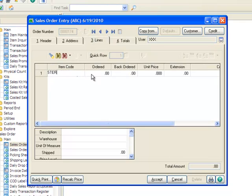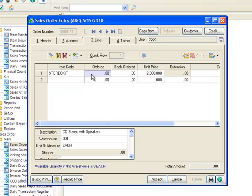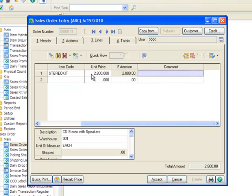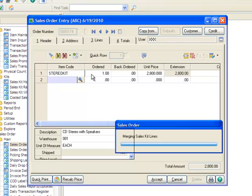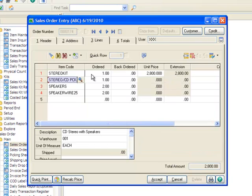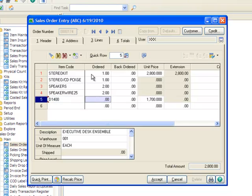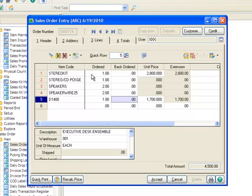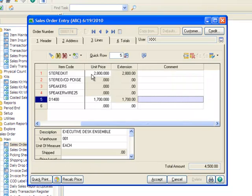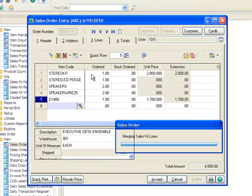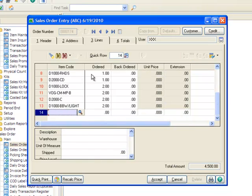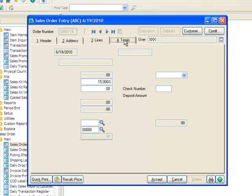Clicking over to the Lines tab, we'll add item code Stereo Kit onto the order with a quantity of 1. After tabbing through the fields, note that the kit component items autofill. They autofill because we selected Always as the Explode Kit Items option in Inventory Maintenance. Now let's enter our second item onto the order, item code D1400, and a quantity of 1, and again we'll tab through the remaining fields so that the component items flow in.